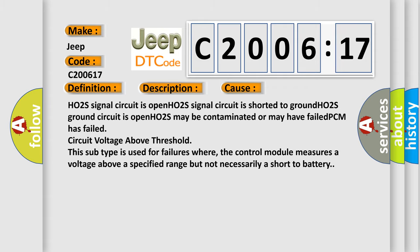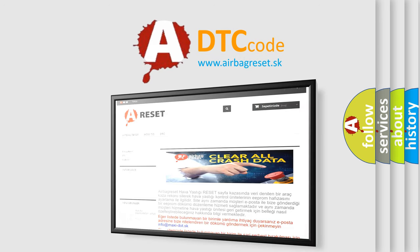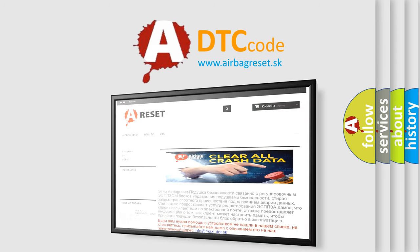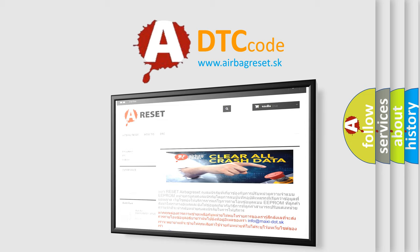The airbag reset website aims to provide information in 52 languages. Thank you for your attention and stay tuned for the next video.